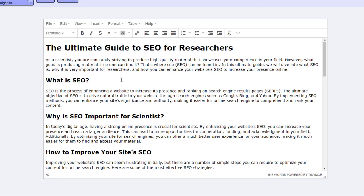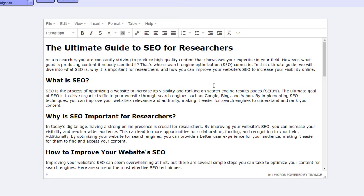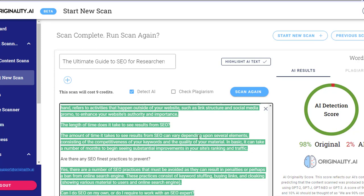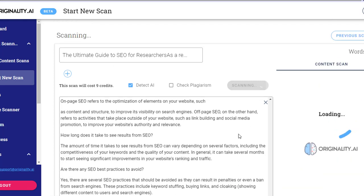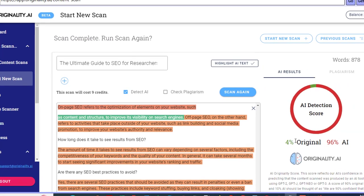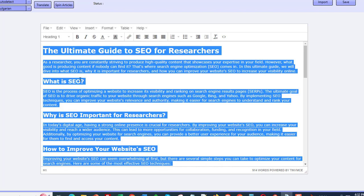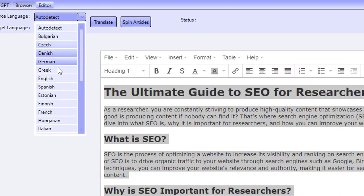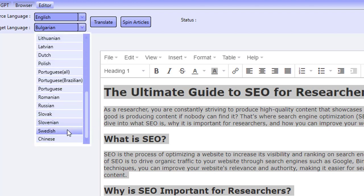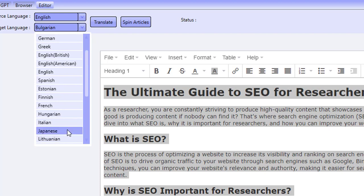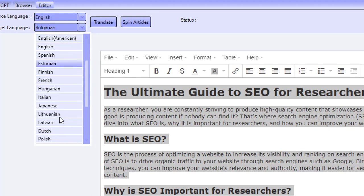Let me show you something else we can do. I'm going to delete this and add the original article back in — the one that was AI detected at 96%. I'll scan it again to confirm: yes, 96% AI generated by ChatGPT. Now I'm going to highlight the content and go down to the translation option. The source language is English, and for the target language I'm going to pick something nice and different. We haven't got Arabic, so we'll go with Japanese.